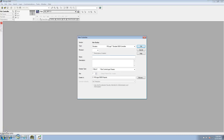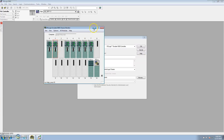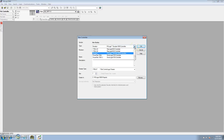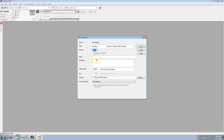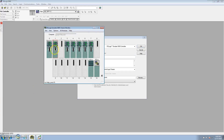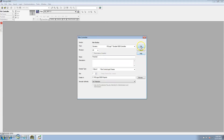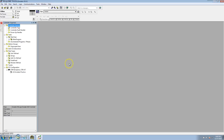This video is going to show how to start a program, the differences in controller tags, and how to alias a tag. First off, we are using the emulator, so we have to choose our processor type as an emulator version 20. We'll call it 'practice' and then slot 1, because we're going to use slot 1 in the virtual chassis.